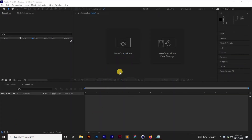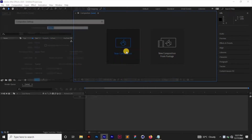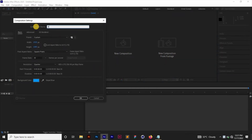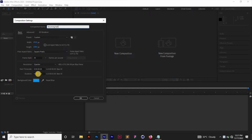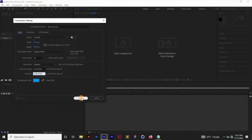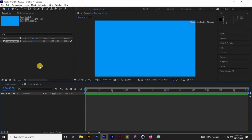Hello everyone and welcome back to Ired Graphics. In this tutorial we're going to be creating a nice ball bouncing animation in Adobe After Effects. So without wasting any more time, let's get right into it. I have After Effects opened up, so I'm going to create a new composition, name it 'Bouncing Ball', set the resolution to 1920 by 1080 at 30 frames per second, and use four seconds. Click OK, set your background, and click OK.